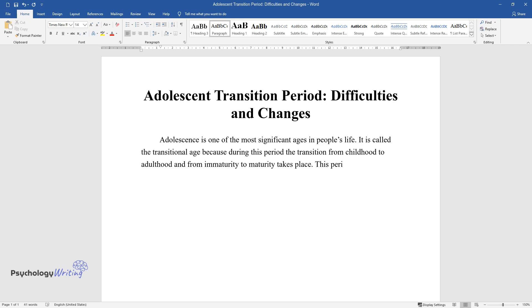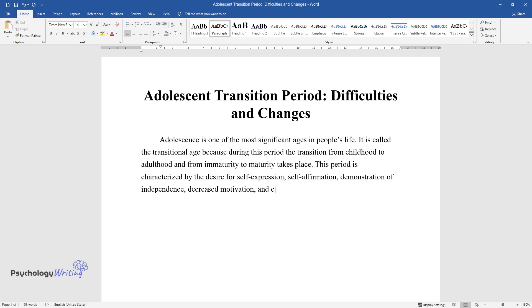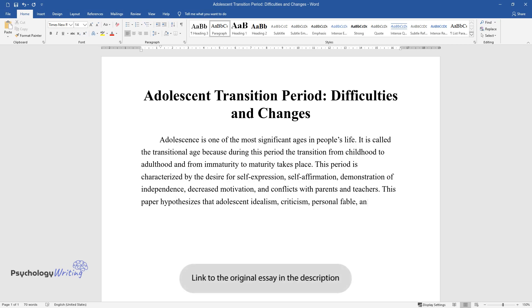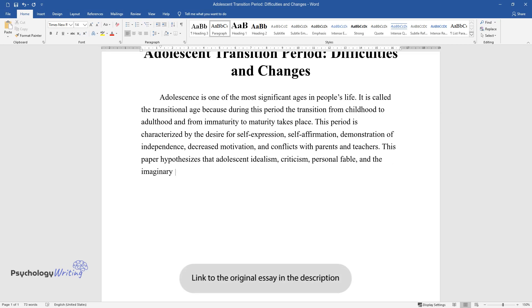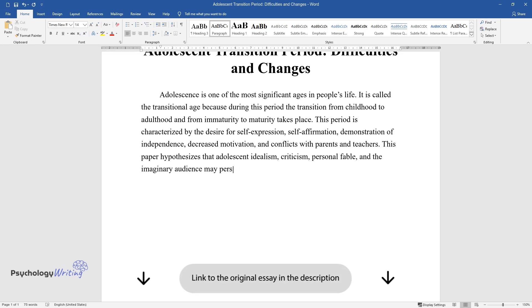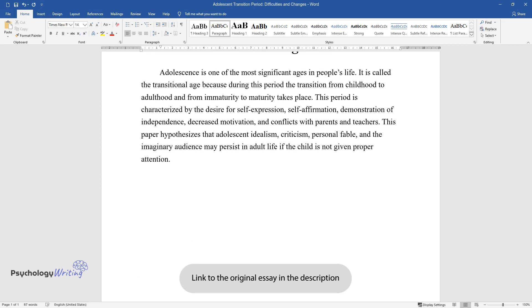This period is characterized by the desire for self-expression, self-affirmation, demonstration of independence, decreased motivation, and conflicts with parents and teachers. This paper hypothesizes that adolescent idealism, criticism, personal fable, and the imaginary audience may persist in adult life if the child is not given proper attention.